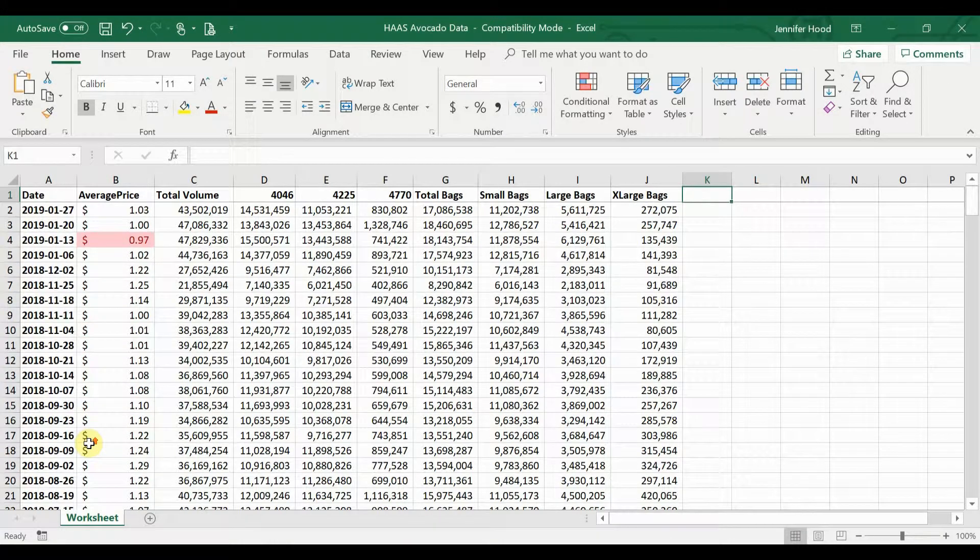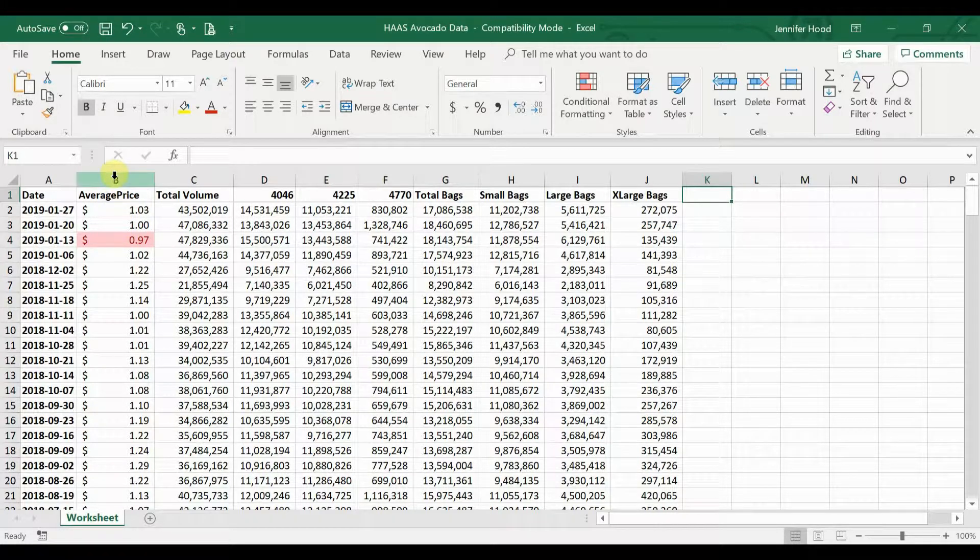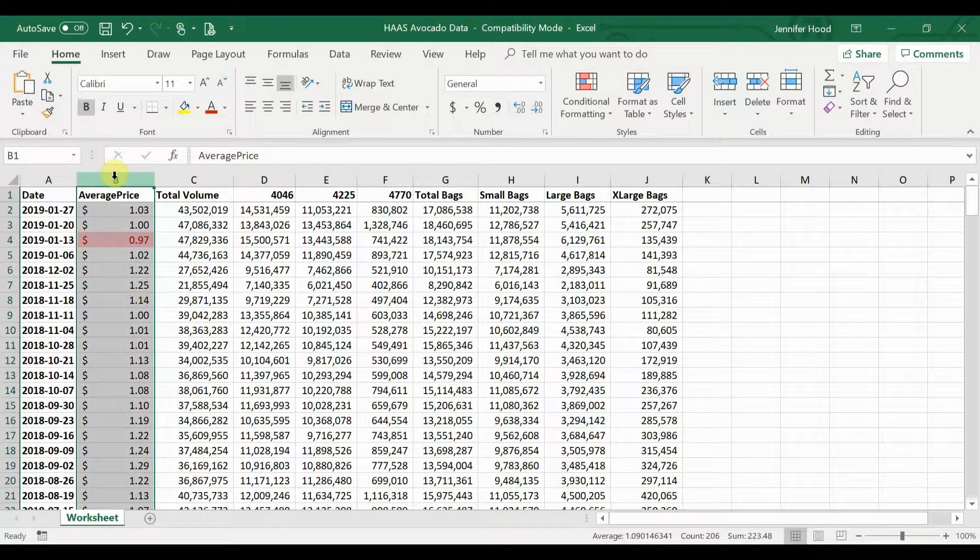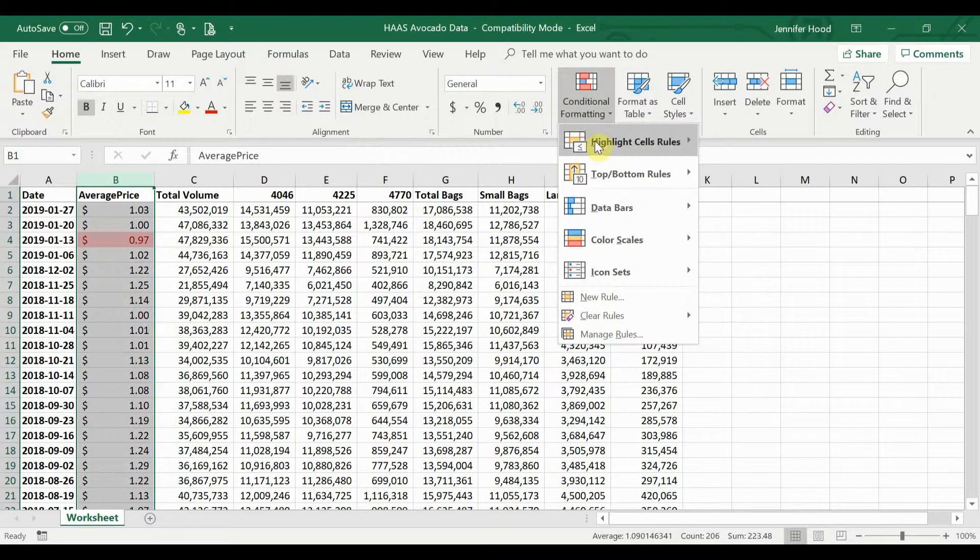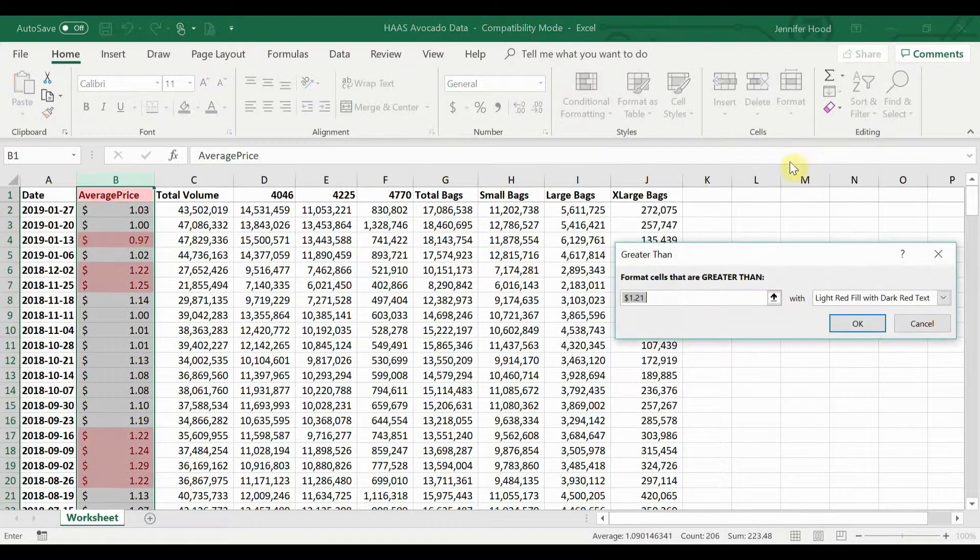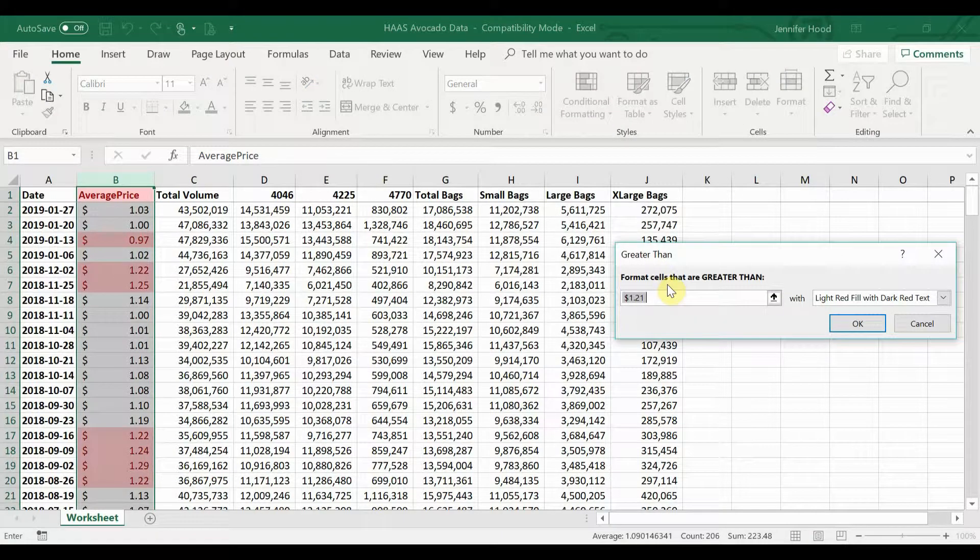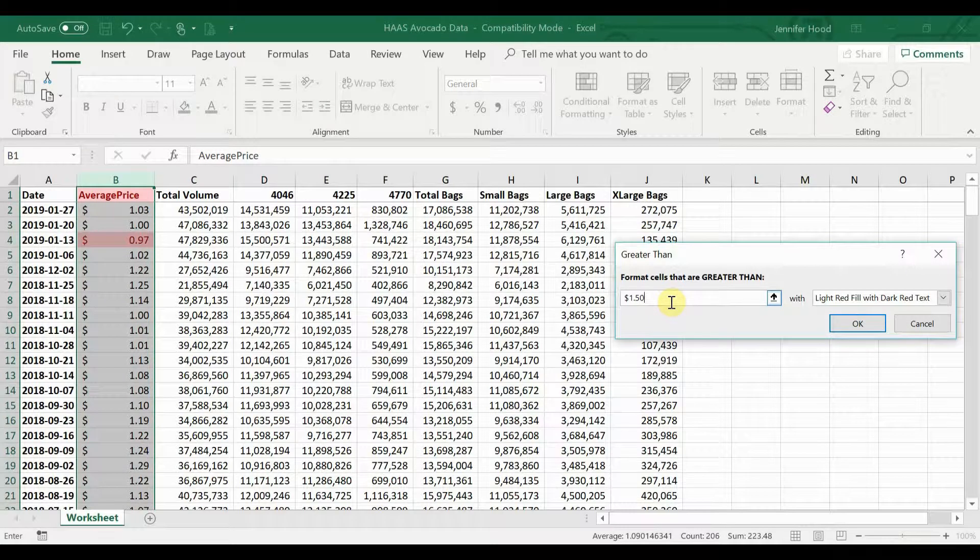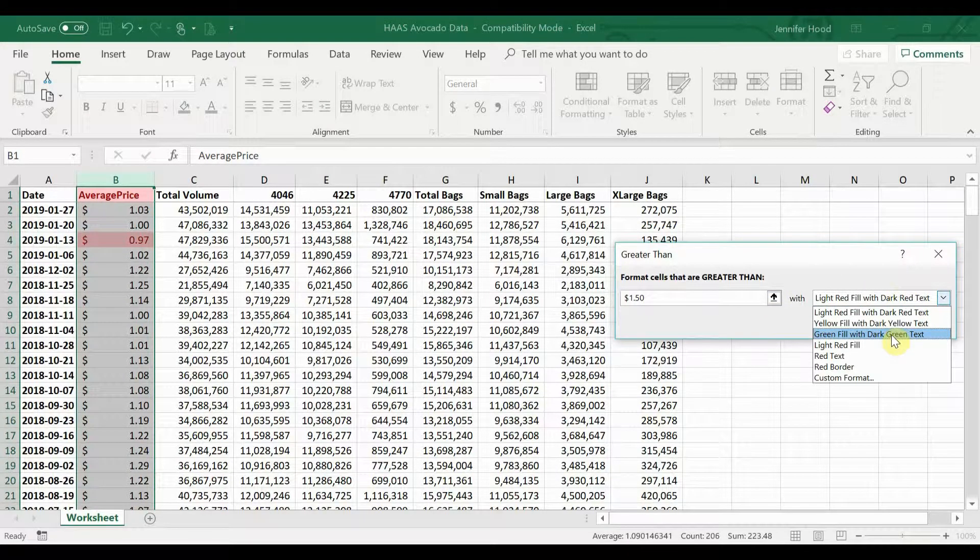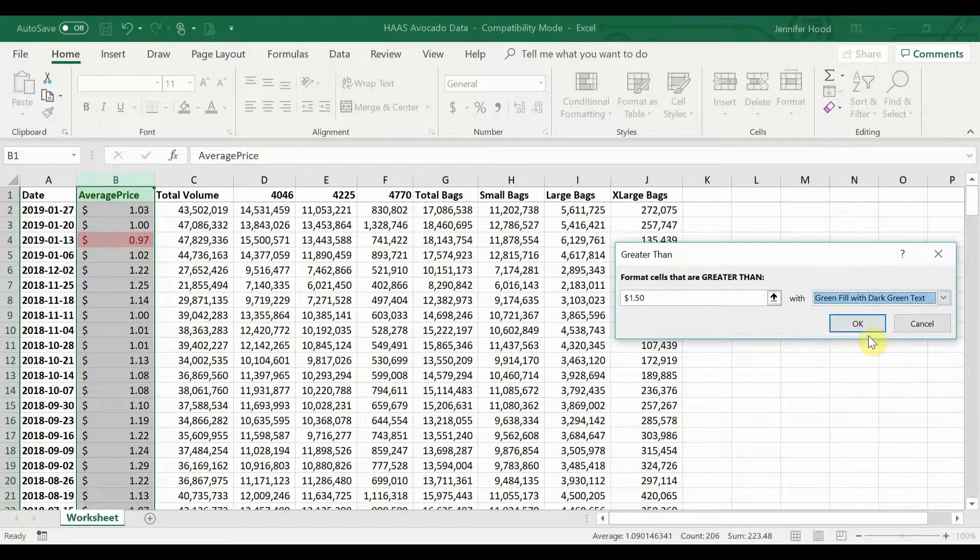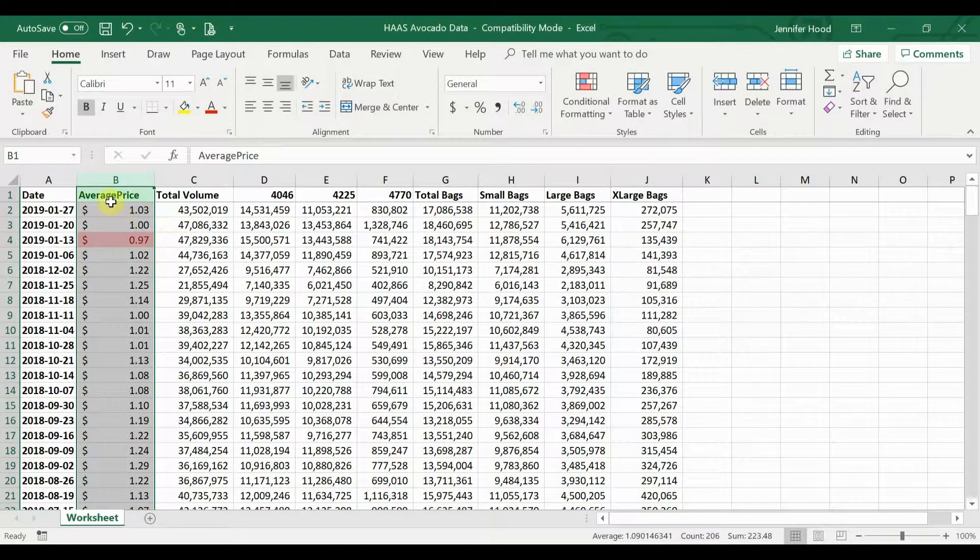Let's say I also want to know when the price seems a little bit on the high side. So let's go back here, click on this to highlight column B, go to our conditional formatting, and add a rule that we want to see any value that's greater than a dollar fifty per avocado. And in this case, let's highlight those with a green fill so that we can see some difference. Click OK.